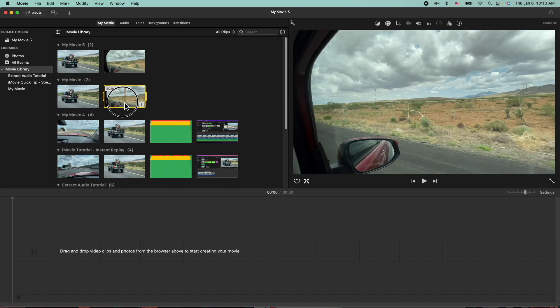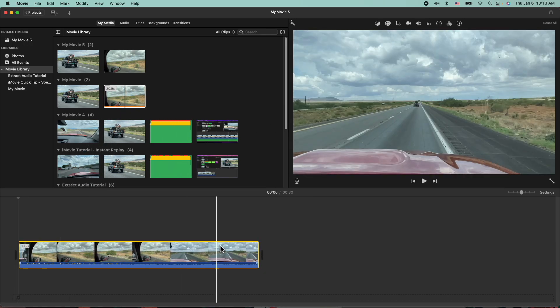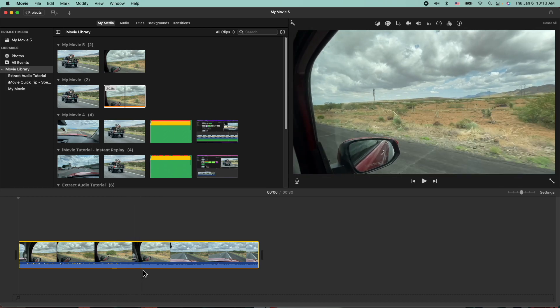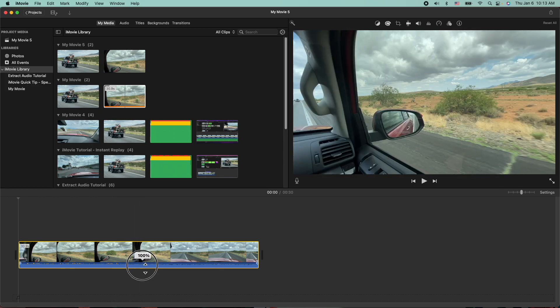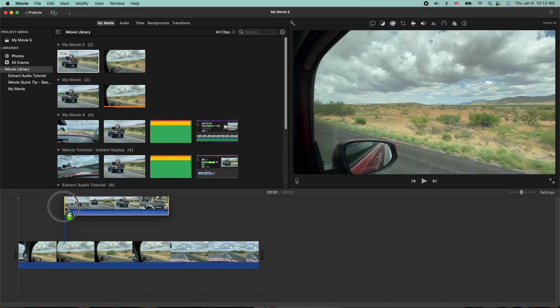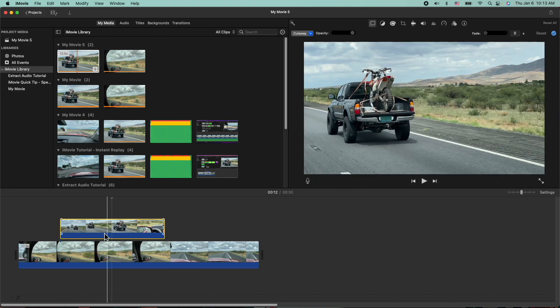So I'm going to grab a clip here and drag it to the timeline. Let's go ahead and mute it so we don't hear any distracting noise. I'm going to grab this other one here and put it right on top. I'll mute that one as well.